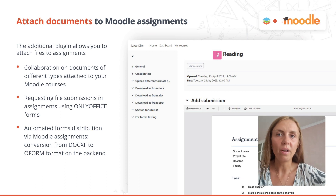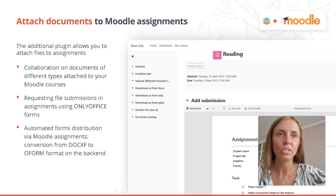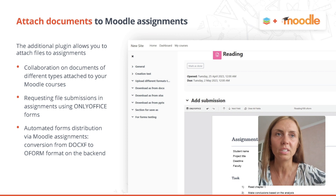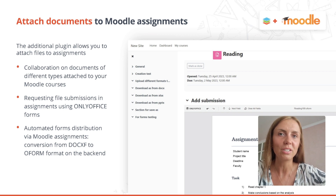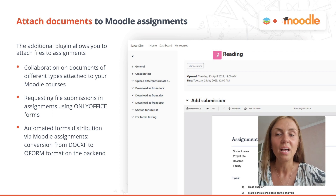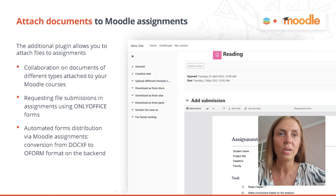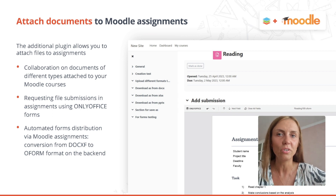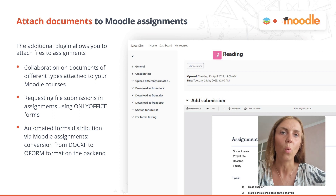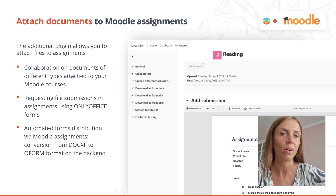Our additional plugin for Moodle allows teachers to create assignments using ready document templates and ask students to submit results by filling only the required fields in the document. This way, educators can collect homework, request feedback, and run tests, obtaining individual submissions from each student via one single document attached to a course.